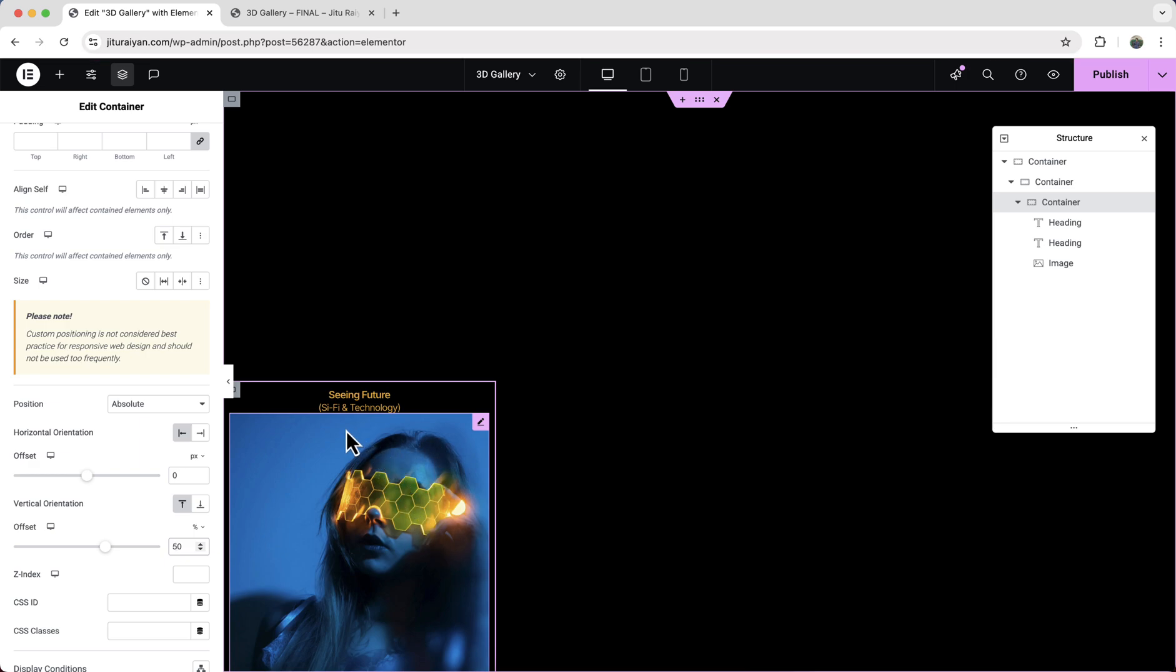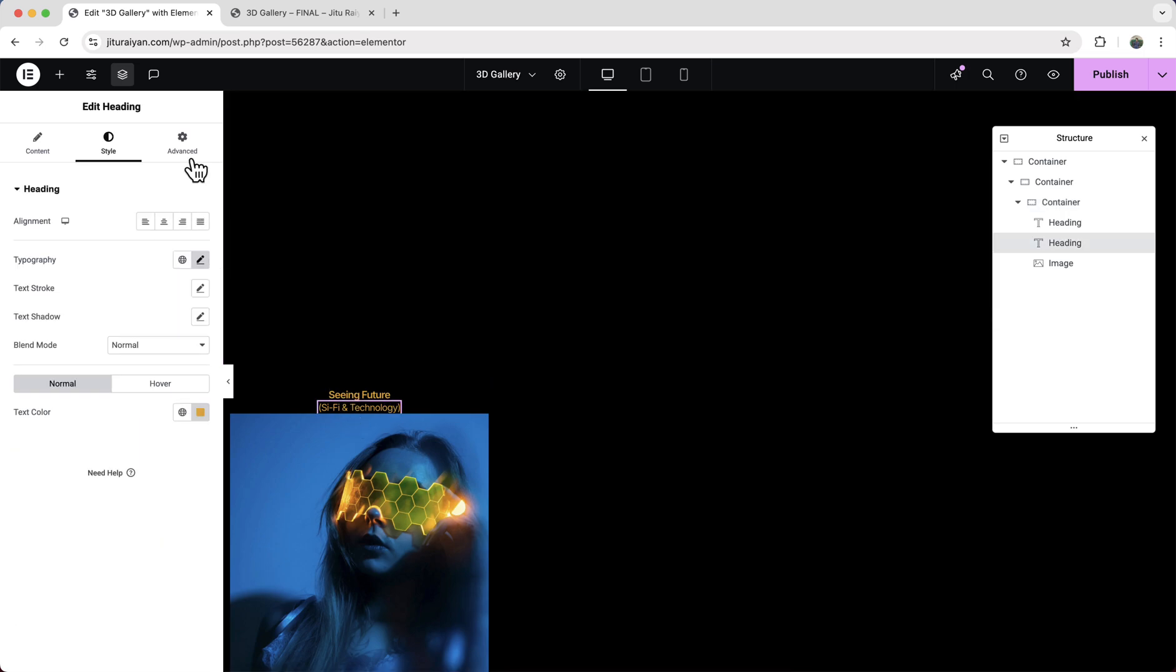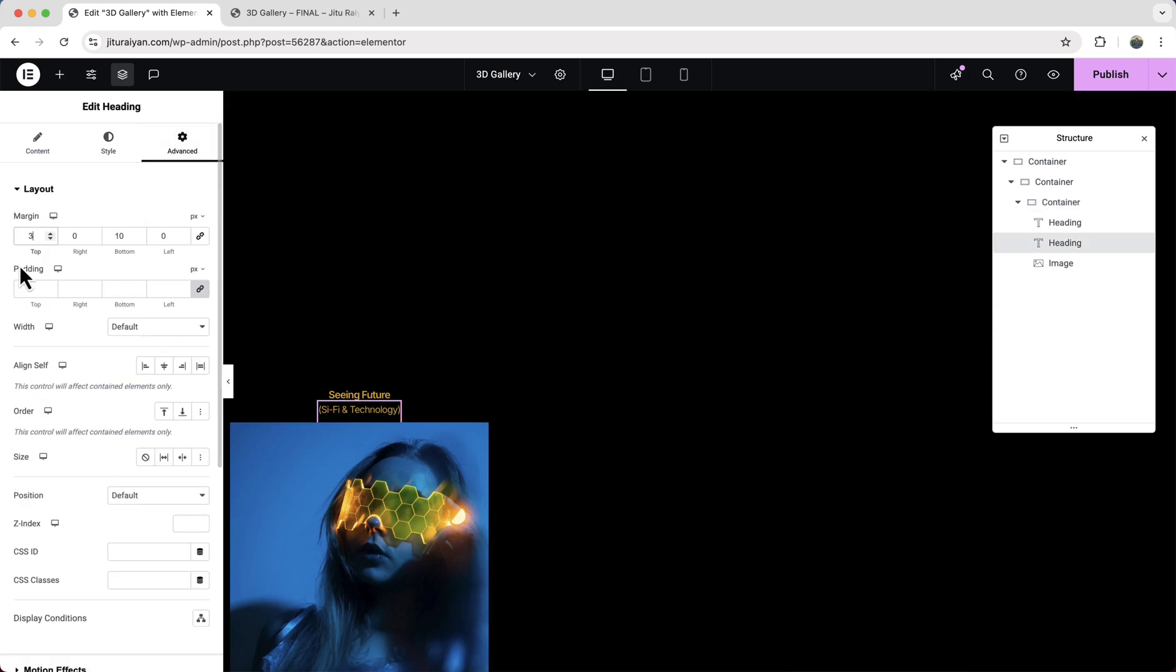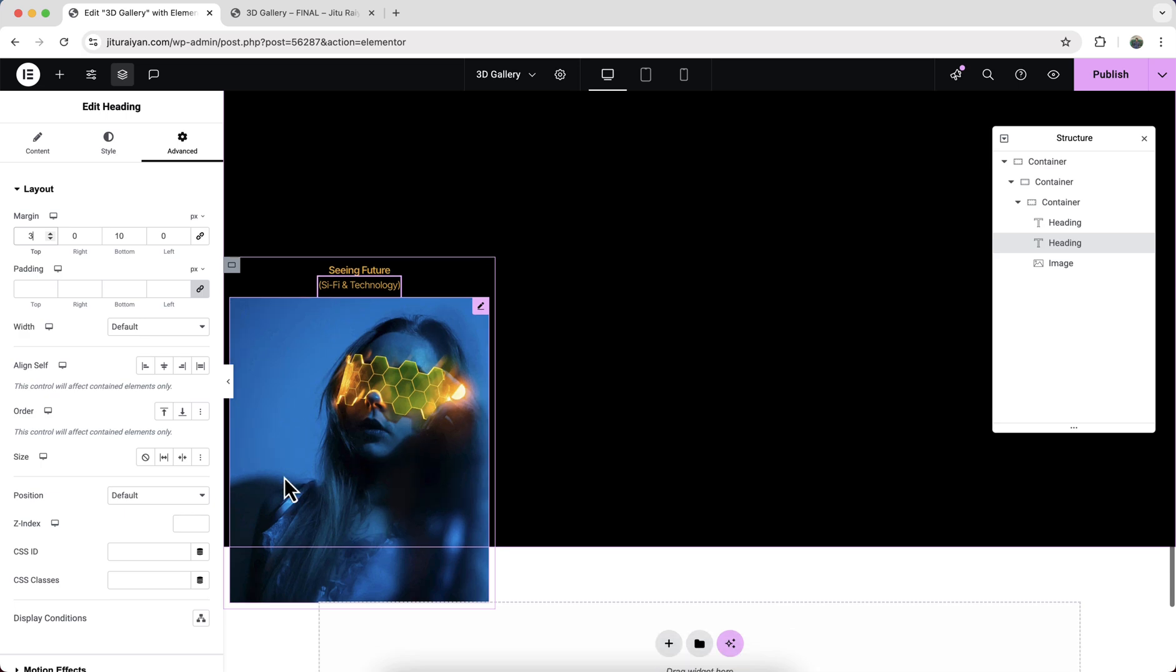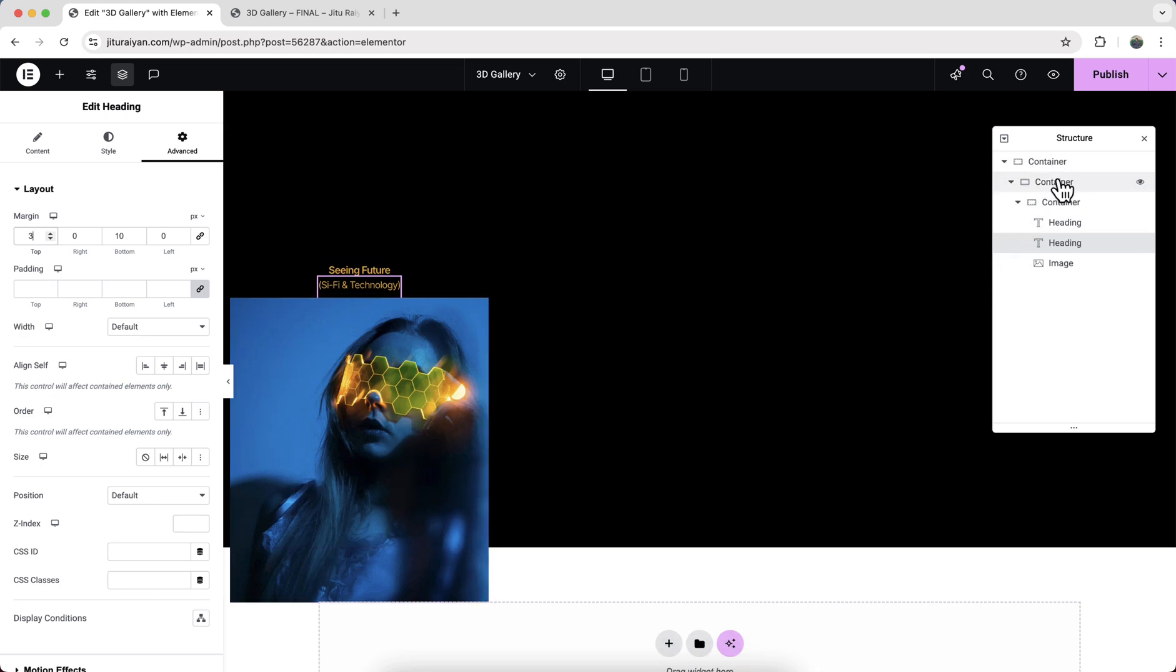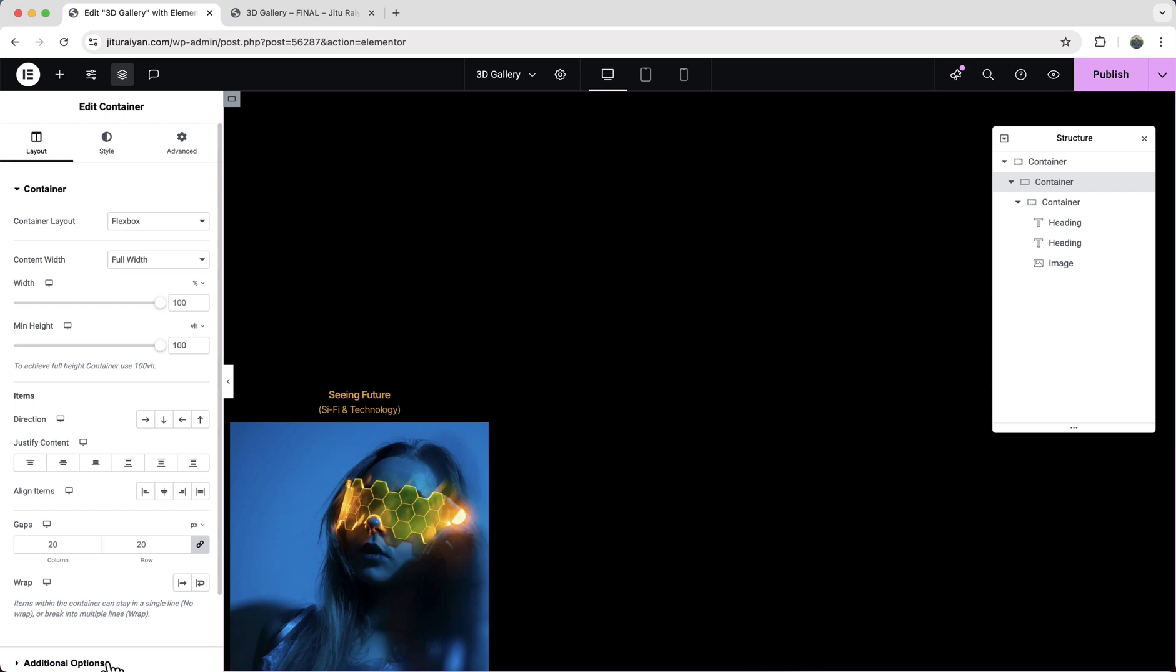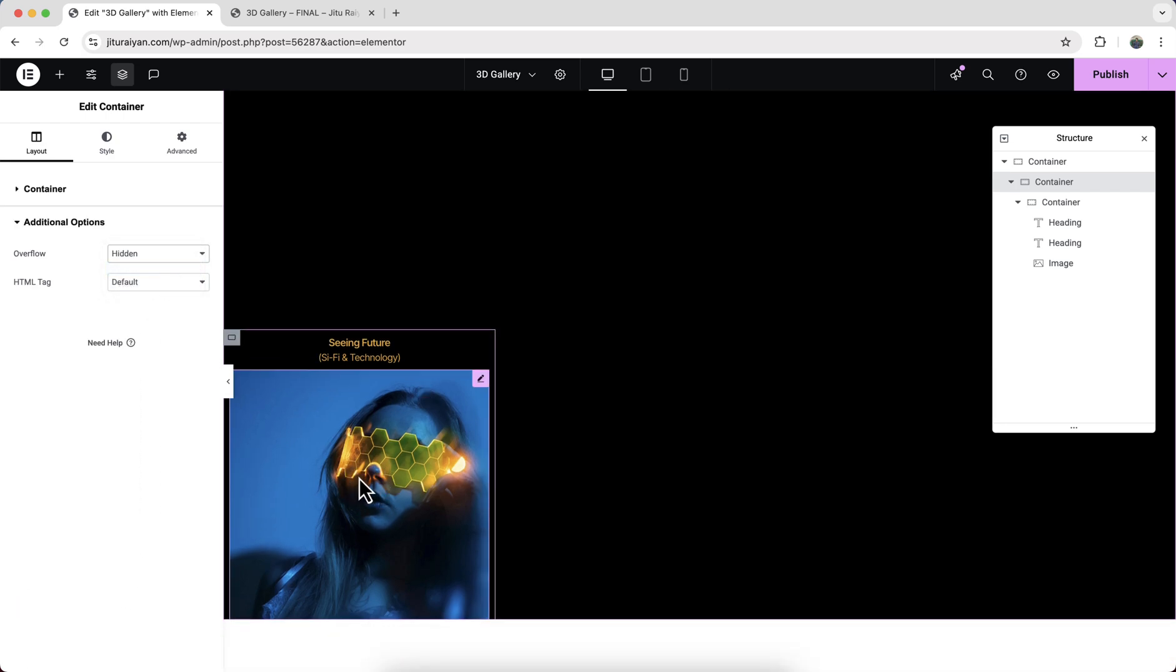And here, this paragraph looks too close of this image, so let's add some spacing with that. Also, here you can see this image go outside of the container. So go to our this parent container and make sure to keep the overflow to the hidden. Perfect.